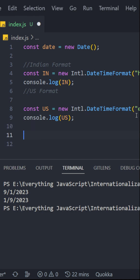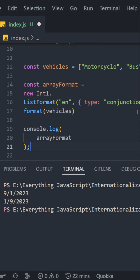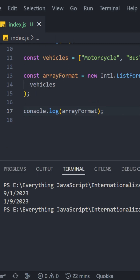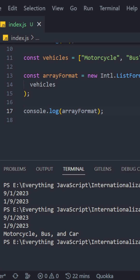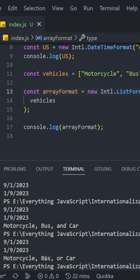We can use this to format arrays as well using the list format. We have the type set to conjunction, which means 'and', and we're formatting the vehicles array. Now let's console the array format and see what we get. We will get motorcycle, bus, and car. If we change this to disjunction, we will get 'or' instead of 'and'.